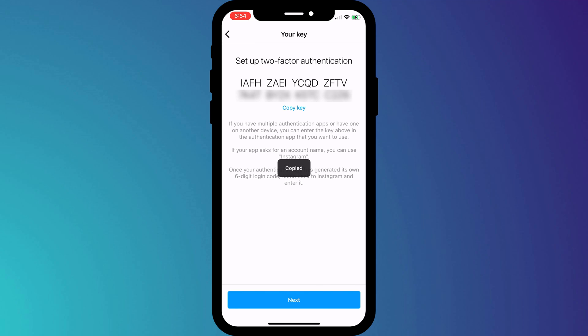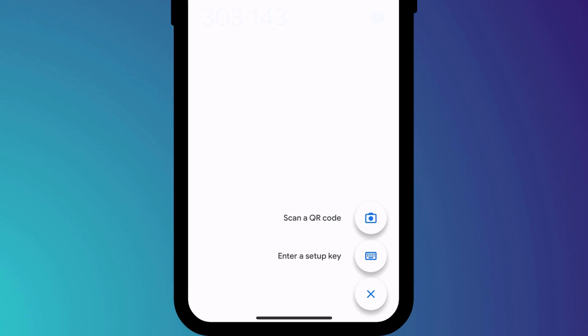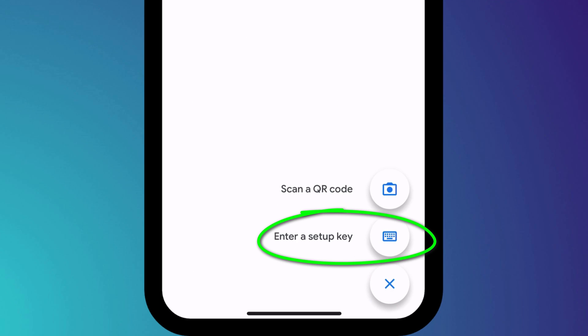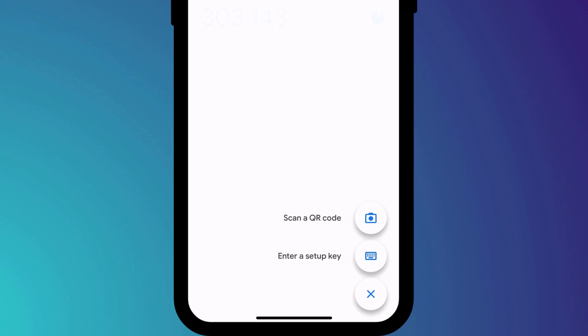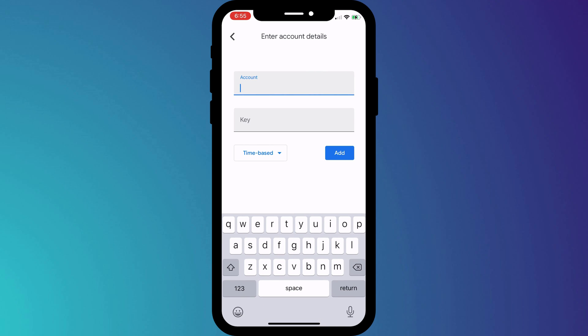Having copied the code, switch back into Google Authenticator, click on the plus icon, and choose Enter Setup Key. We now need to provide a name for our new account — I'll call it Instagram — and then we simply paste the code that we copied from the Instagram app.